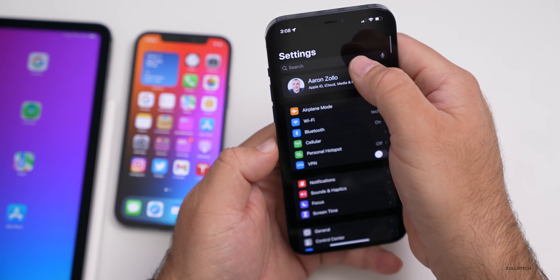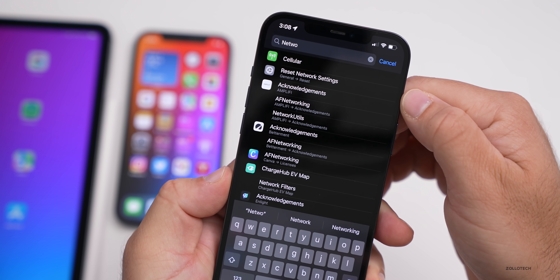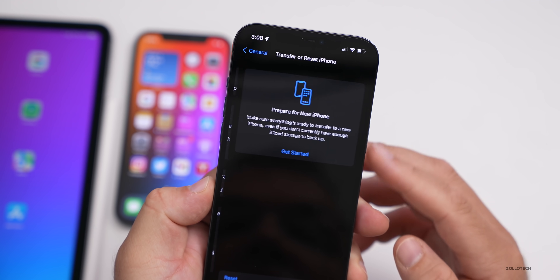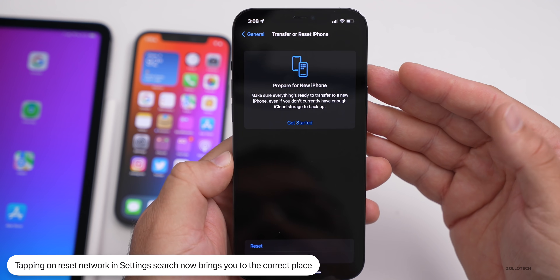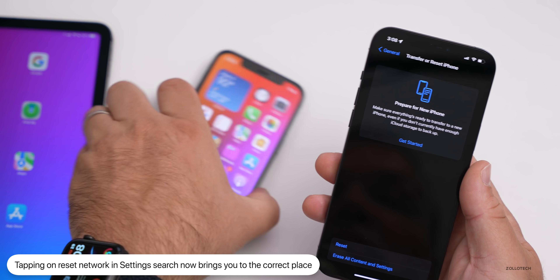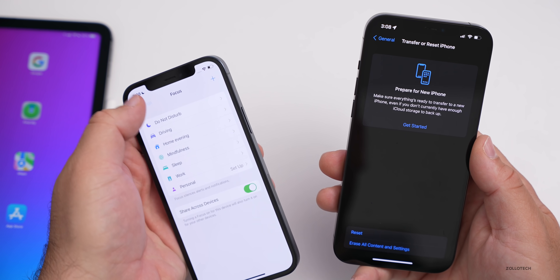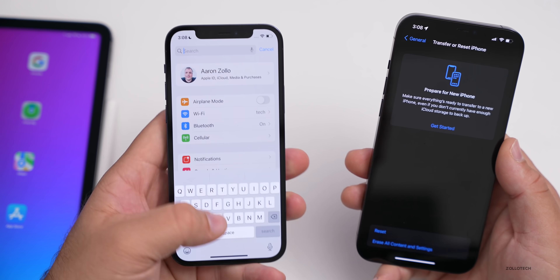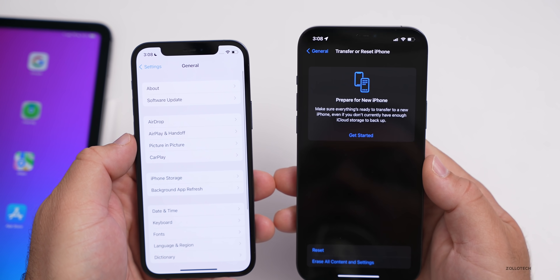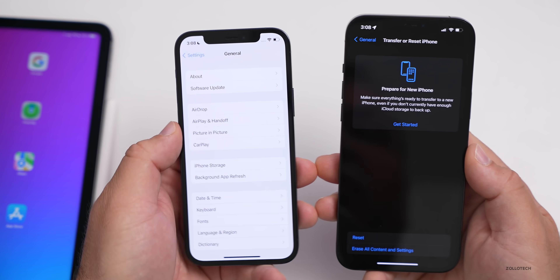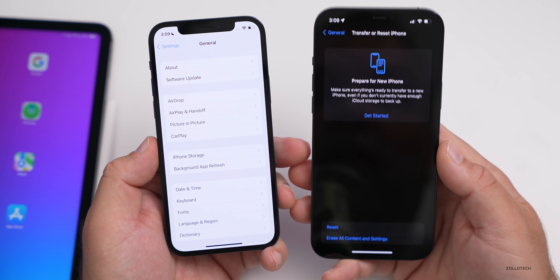In Settings, if you search for 'Network' and tap Reset Network Settings, it now brings you to the correct place — Transfer or Reset iPhone. Prior to this in beta 3, it would not bring you to this place; it would just take you into general Settings. Now it's bringing you to the correct place.